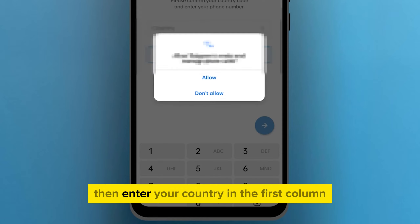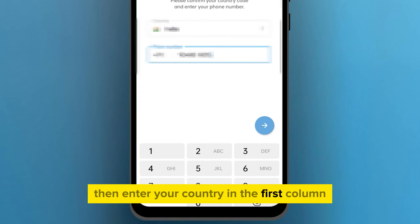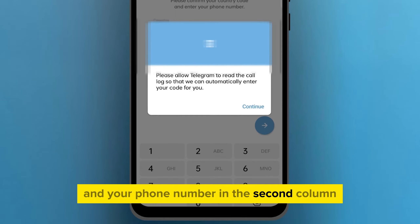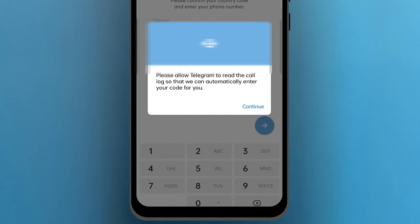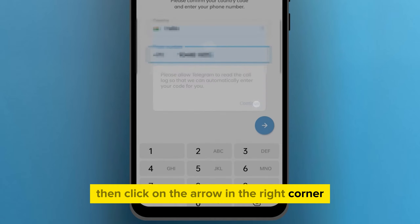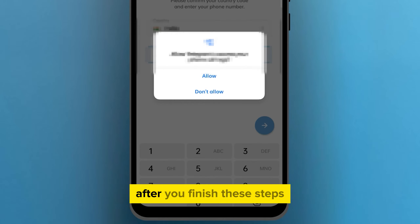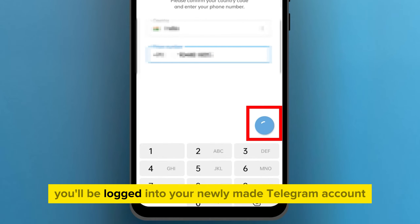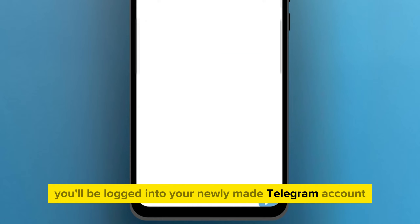Then enter your country in the first column and your phone number in the second column, then click on the arrow in the right corner. After you finish these steps, you'll be logged in to your newly made Telegram account.